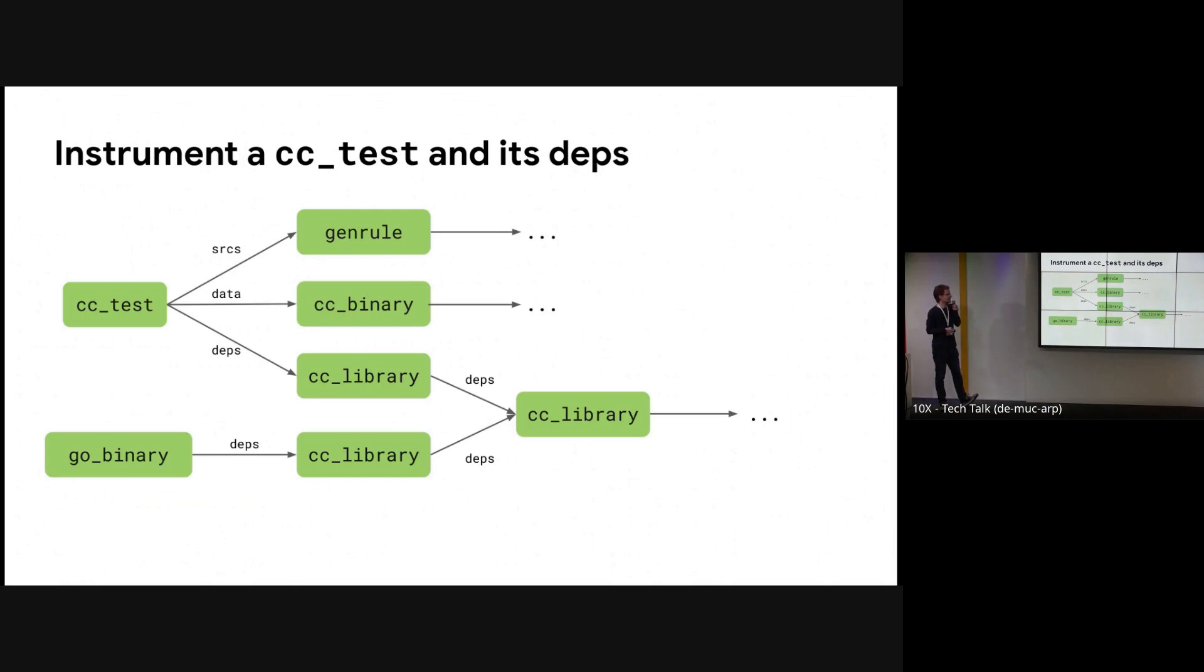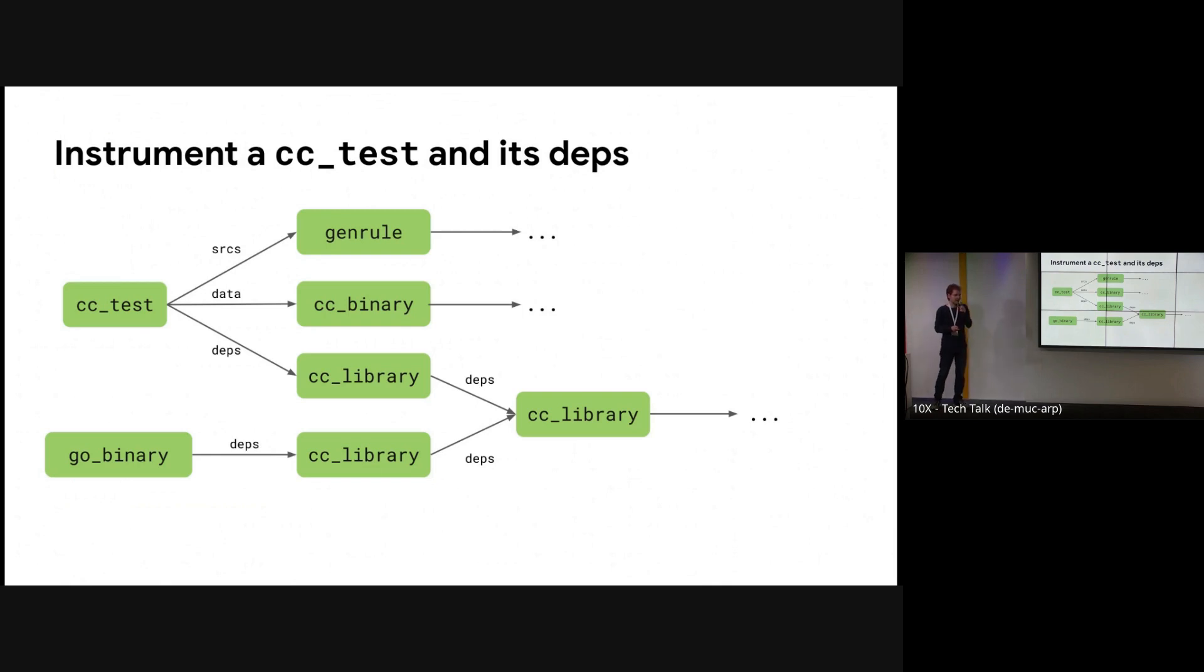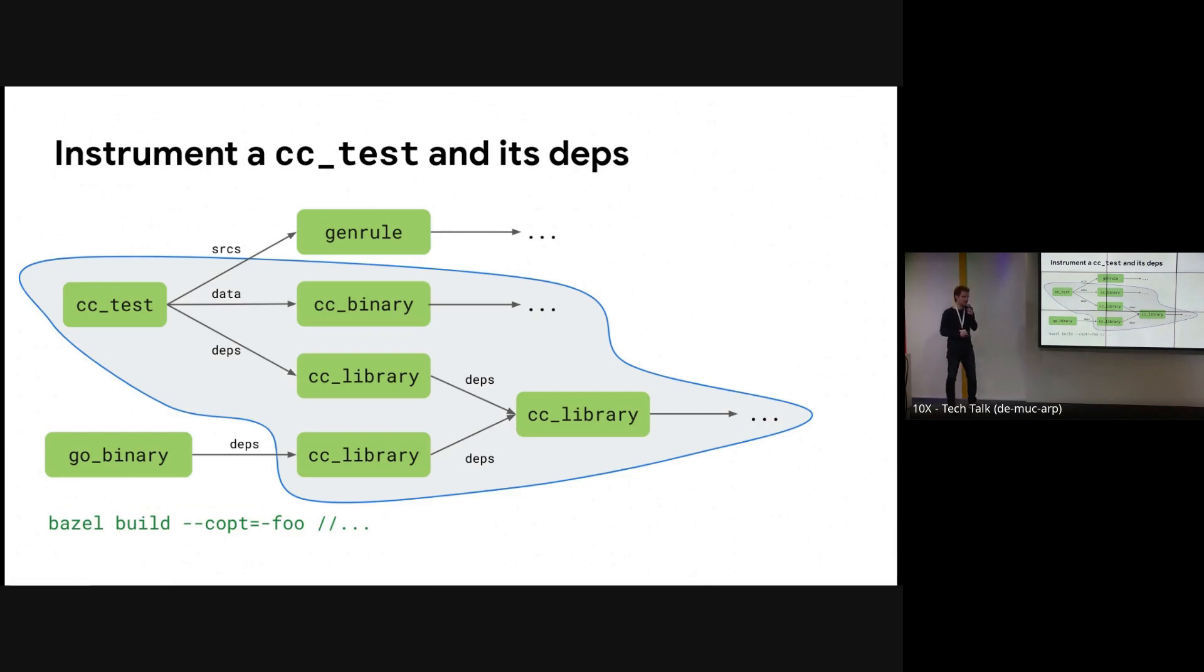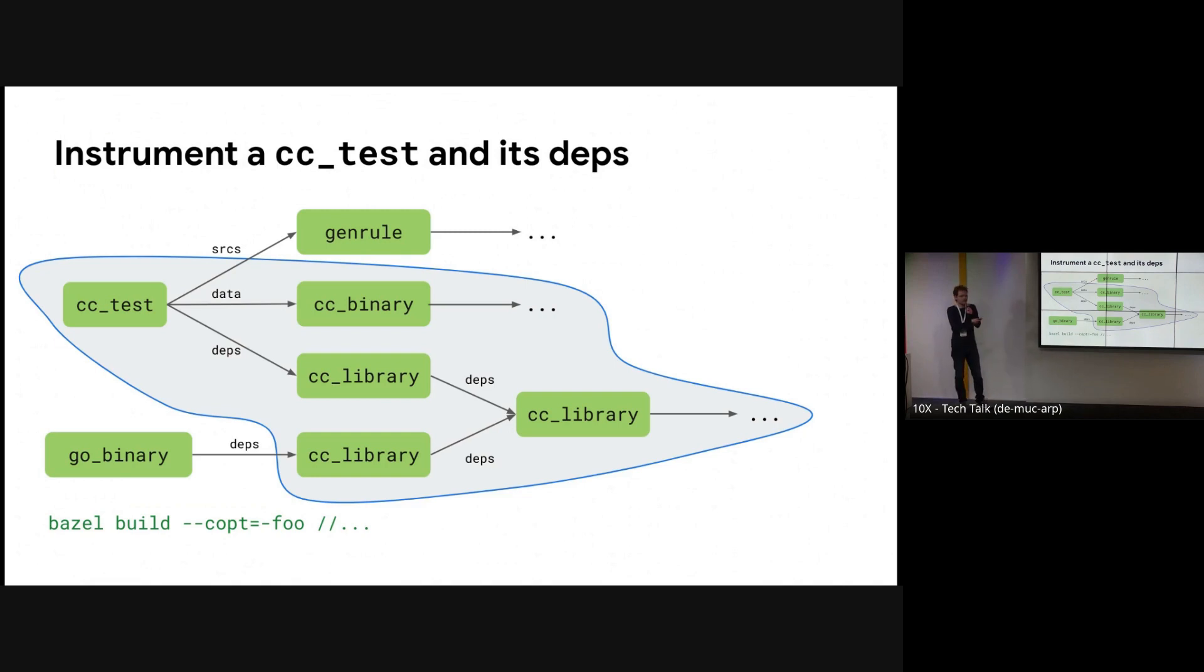And now let's say you want to instrument your test and all its dependencies with a certain compiler option. Because I have a background in fuzzing, I think this will be address sanitizer, which is a tool that you can use to instrument your test and code to catch memory issues at runtime. How do you do that? Well, there are different ways. You can say, okay, I'll just set a COpt of something. The concrete value doesn't matter here. When you do that, and you still want your developers to be able to just build everything, which is the simplest thing to do, this COpt will leak to, for example, the CC library that's only used by the Go binary, which is not something you want because maybe the Go binary can't even deal with this kind of instrumentation. So that's not so good.